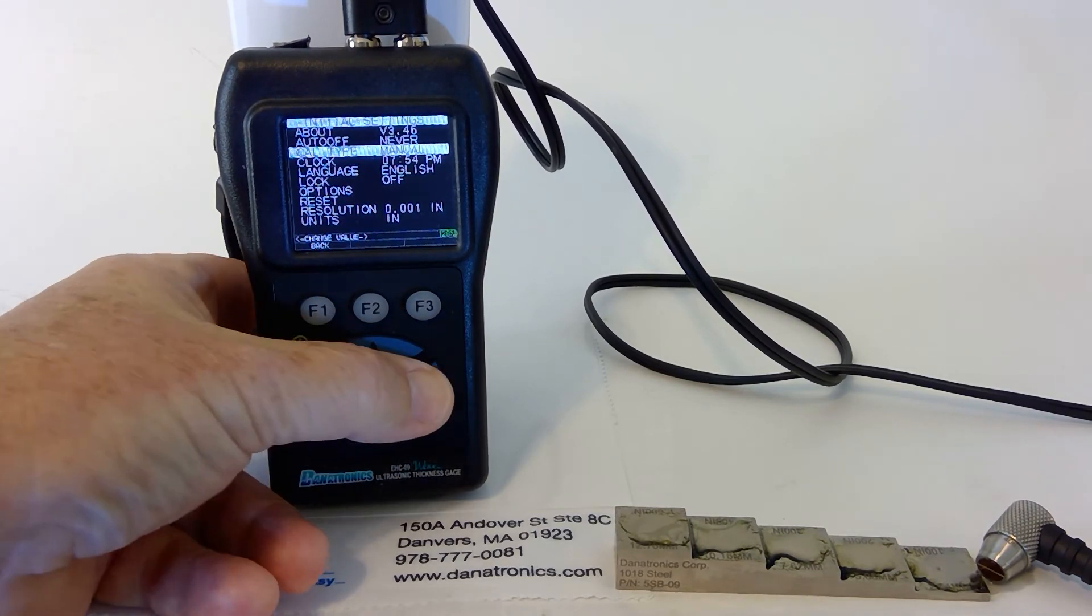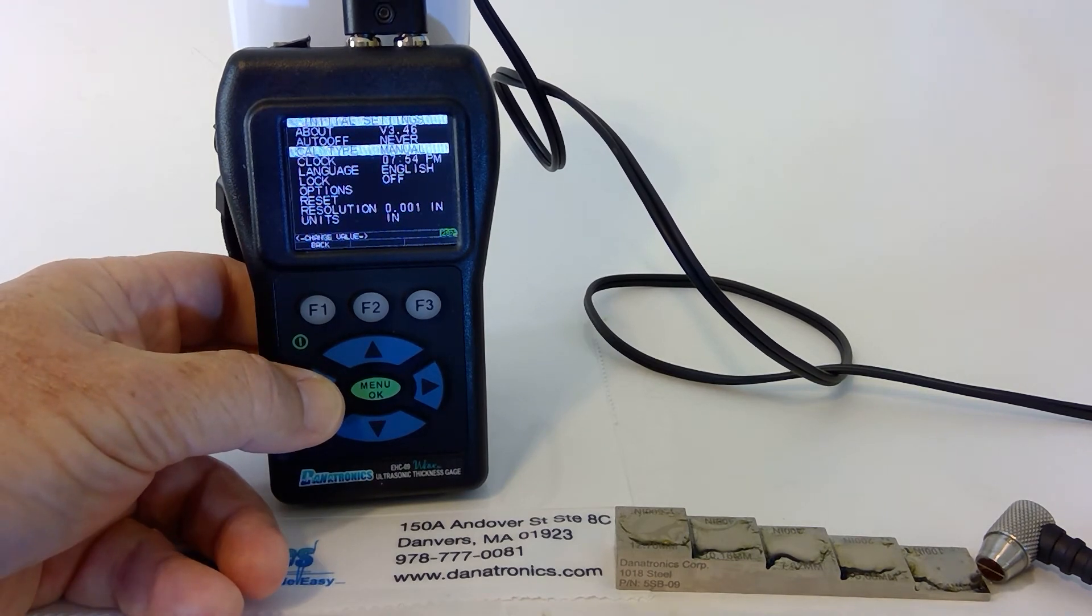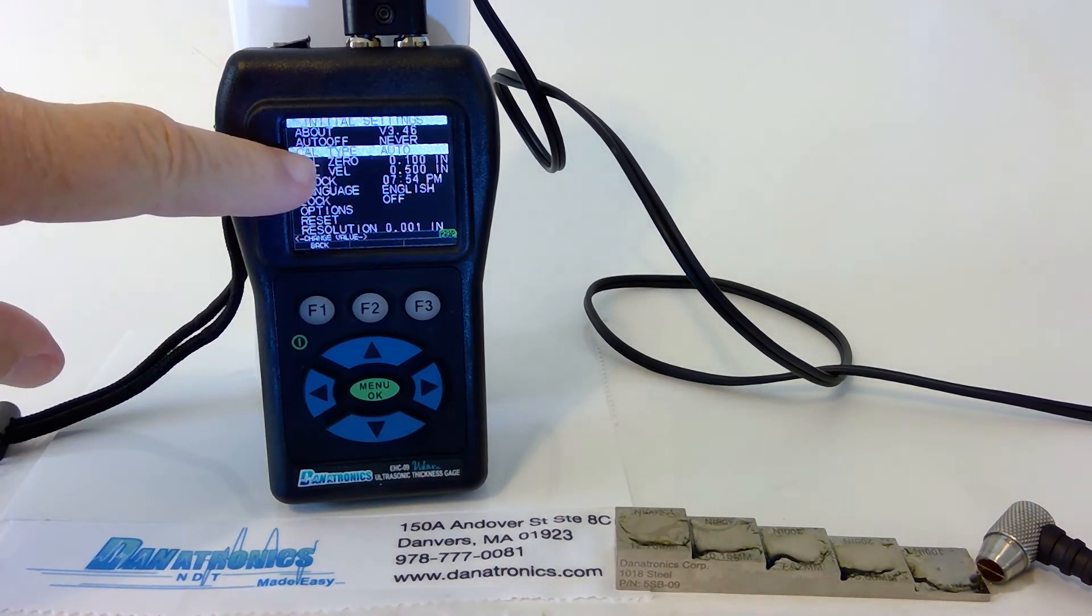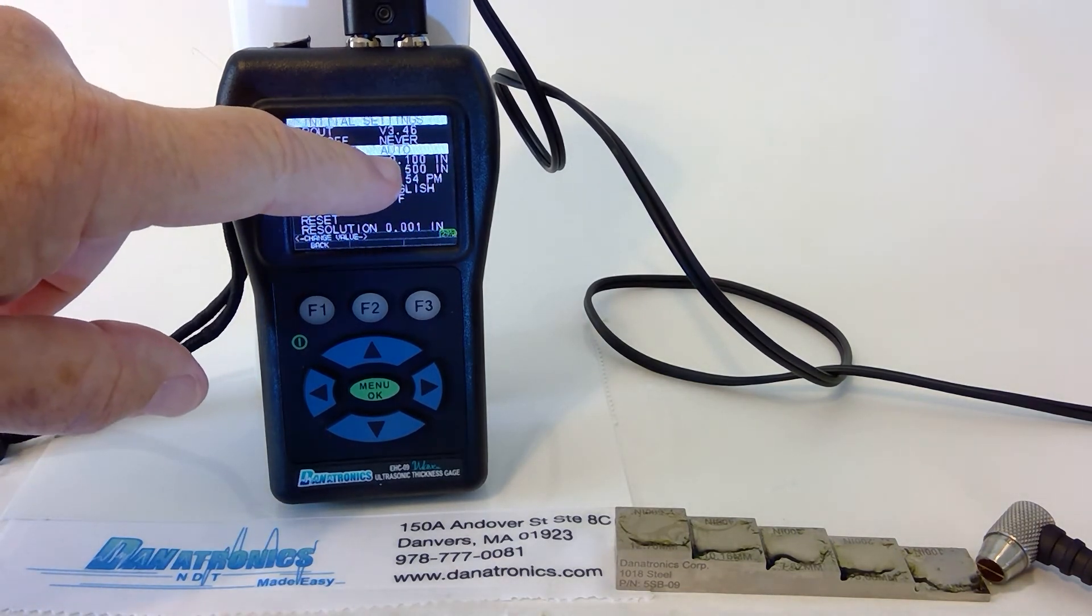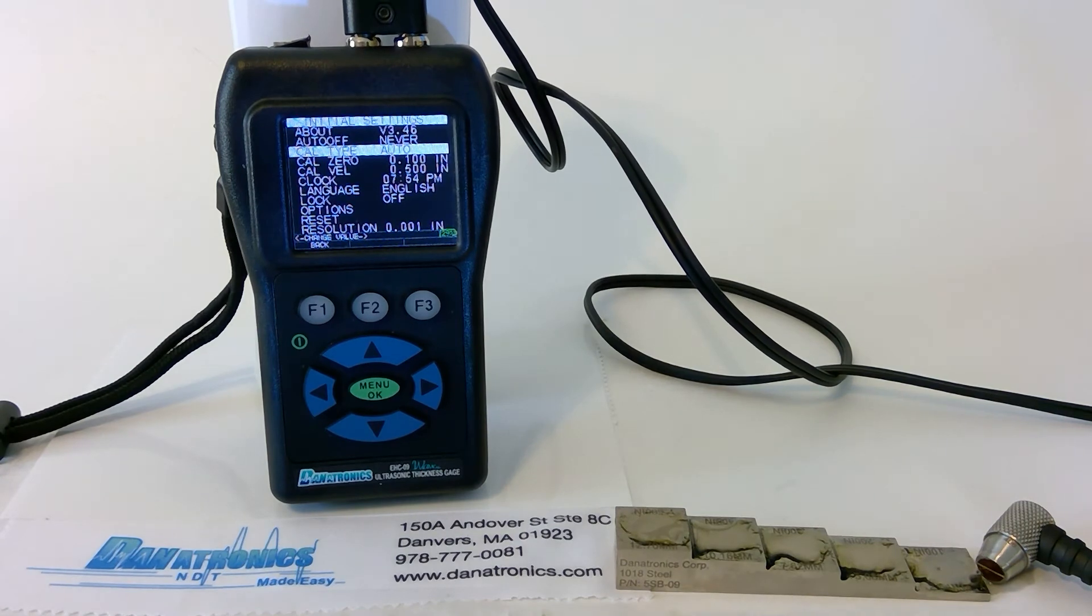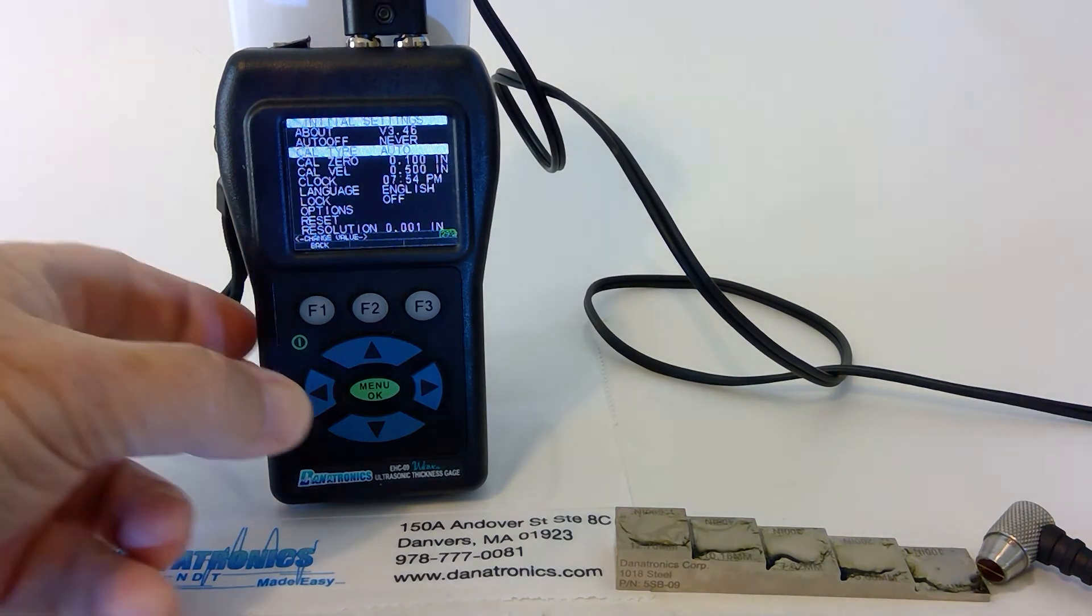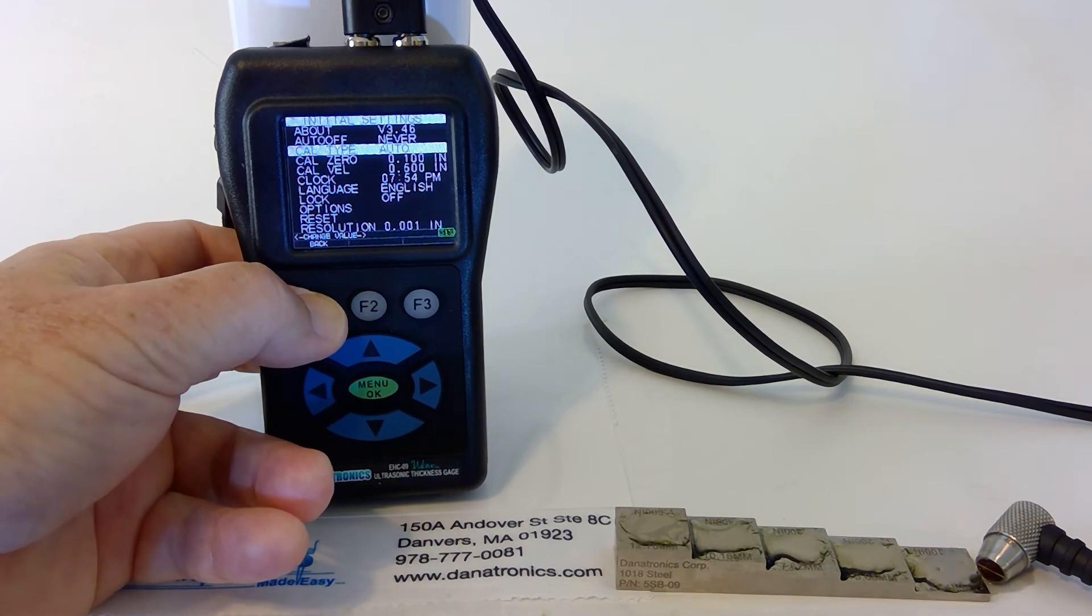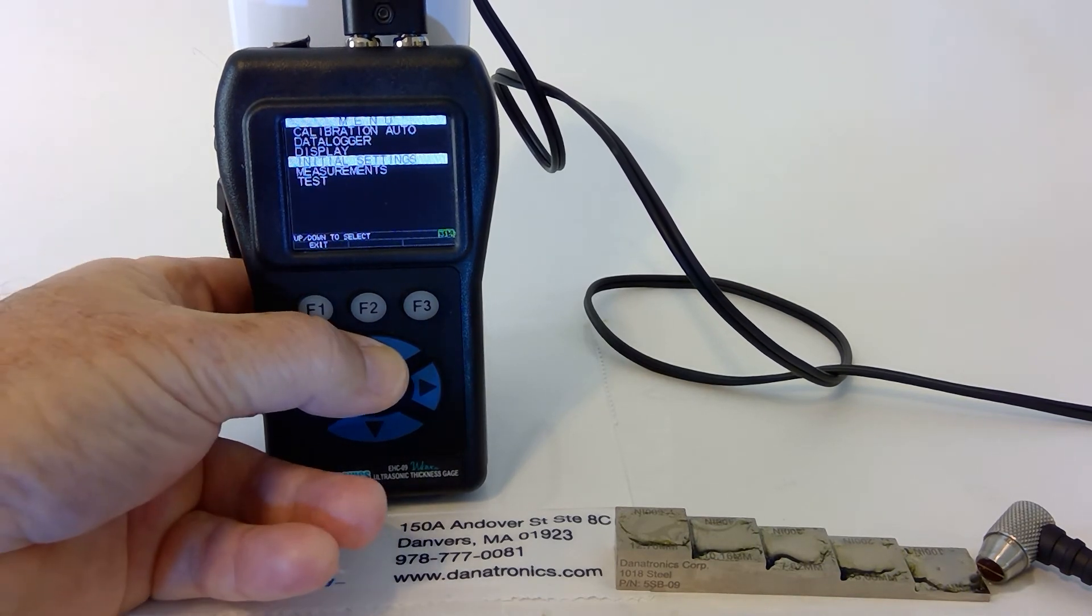We hit either our left or right arrow key, turns it on to AutoCal. If you'll also notice, it shows us the 100,000ths and the 500,000ths thicknesses from our block. We can then hit the F1 back button.